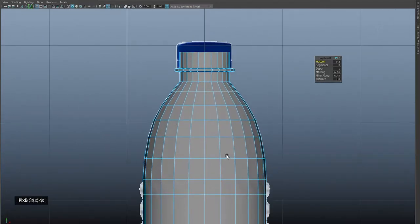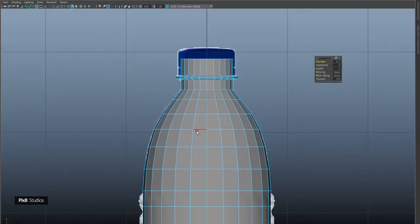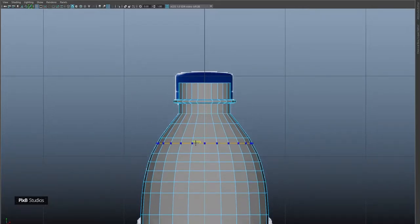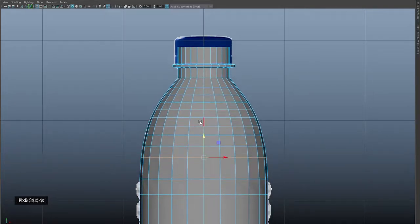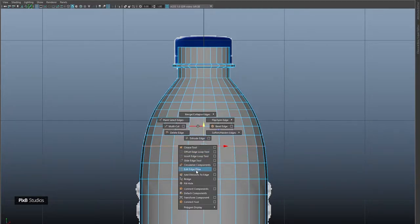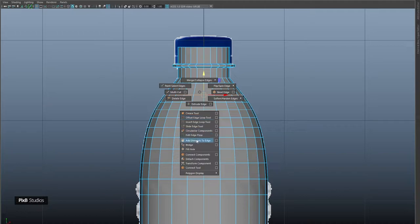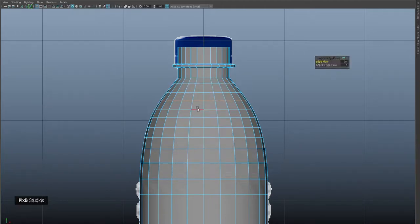Before we get started on this area, let's just adjust this upper part and then after that we can start with that part. Insert a few more edges here with edge flow and multi-cut, and move this down slightly. Use edit edge flow, move this up, then edit edge flow again.